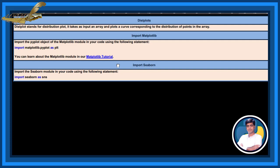Import matplotlib. Import the pyplot object of the matplotlib module in your code using the following statement: import matplotlib.pyplot as PLT. You can learn about the matplotlib module in our Matplotlib Tutorial.